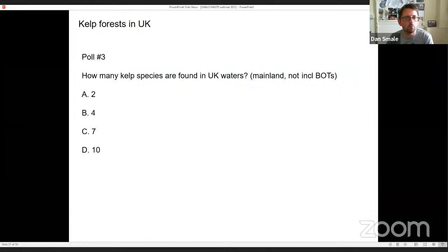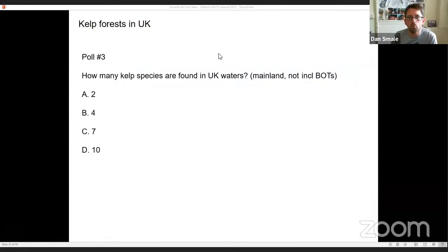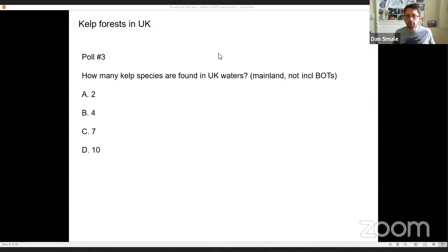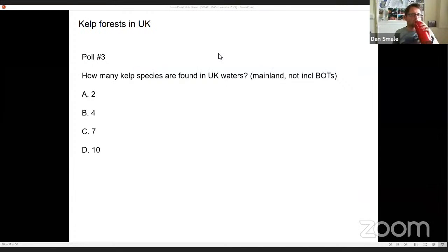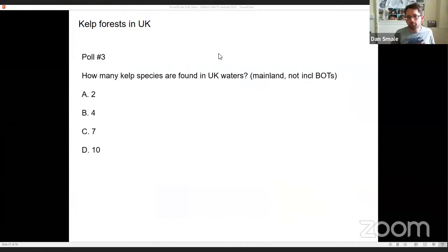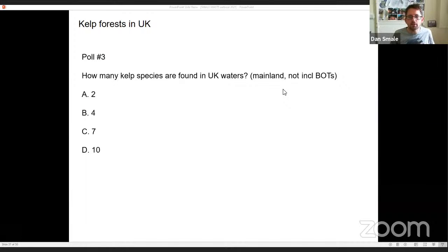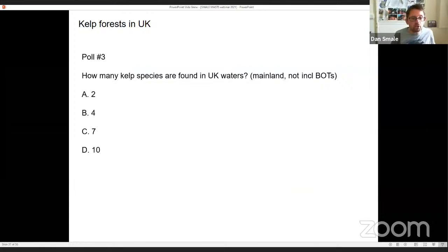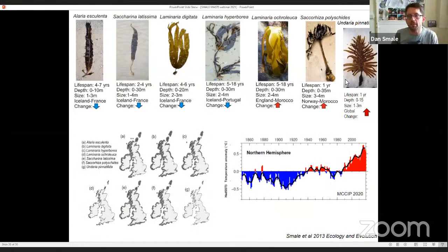A third and final poll: how many kelp species are actually found in UK waters — mainland, not overseas territories? Options are two, four, seven, or ten. The results: 52% said seven species of kelp in the UK. I can reveal you're a very informed audience — we do actually have the coexistence of seven different species in our waters, including Saccharina polyschides, which technically isn't a true kelp but we tend to include in that definition.